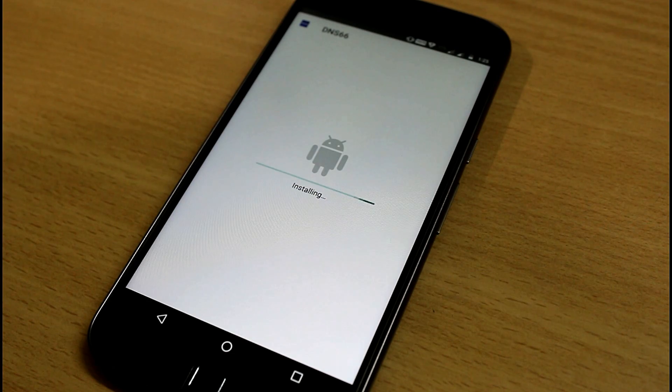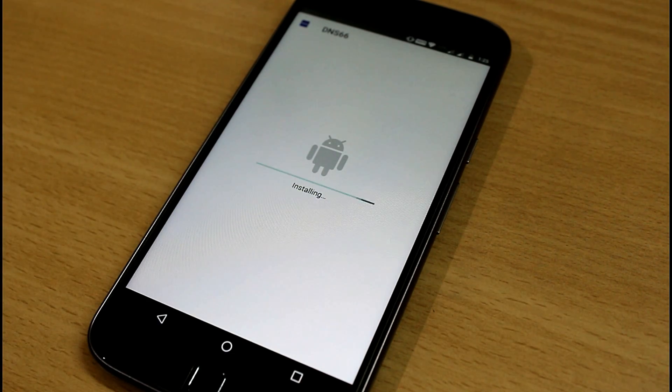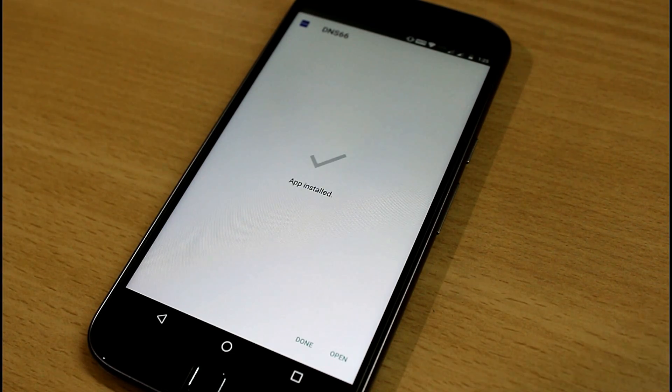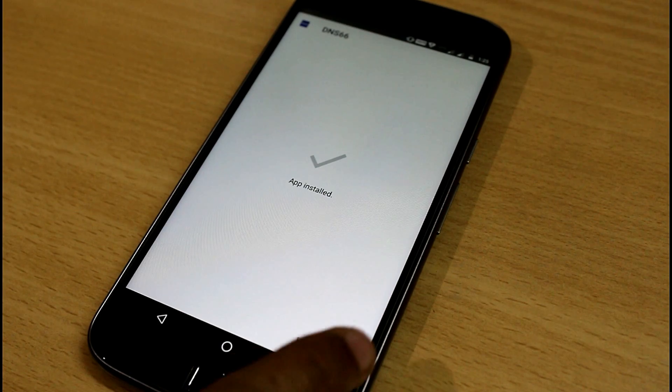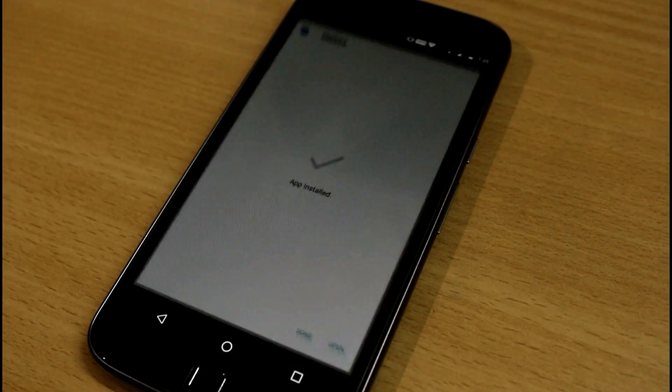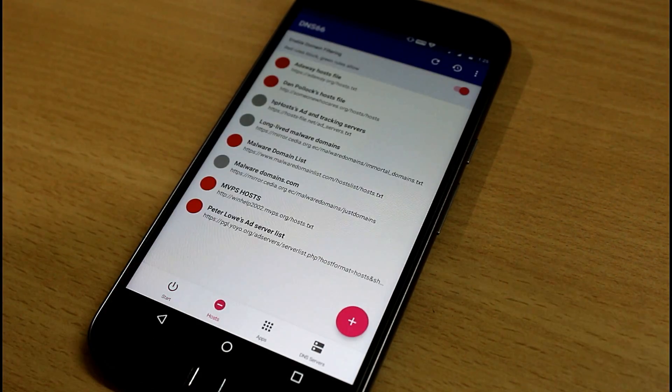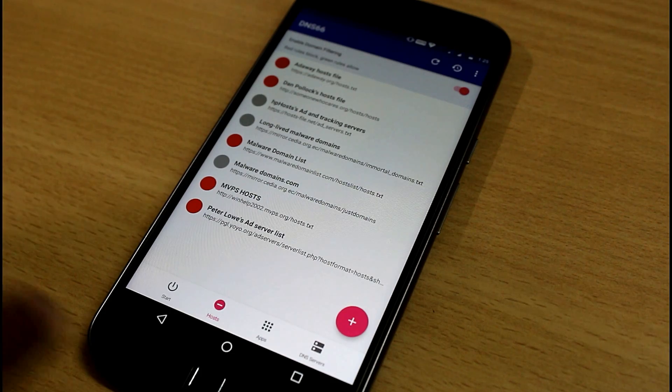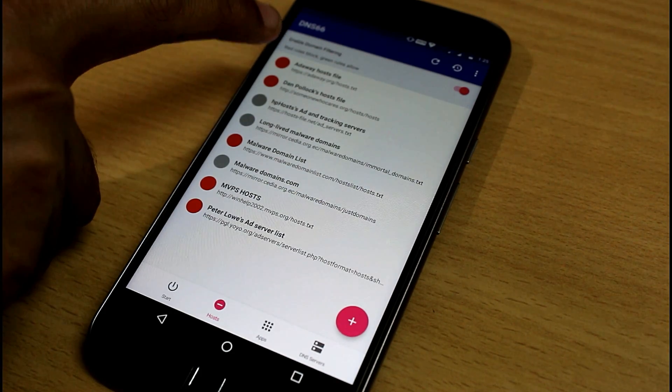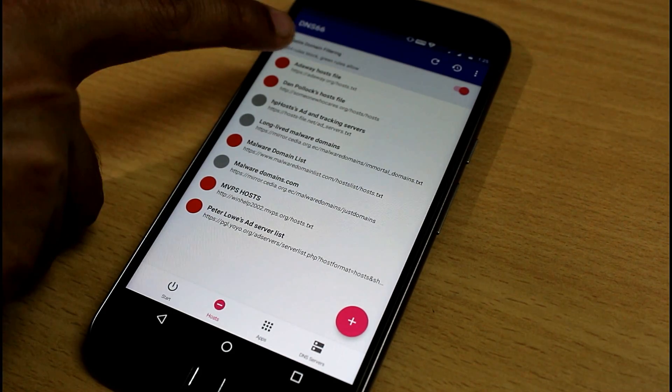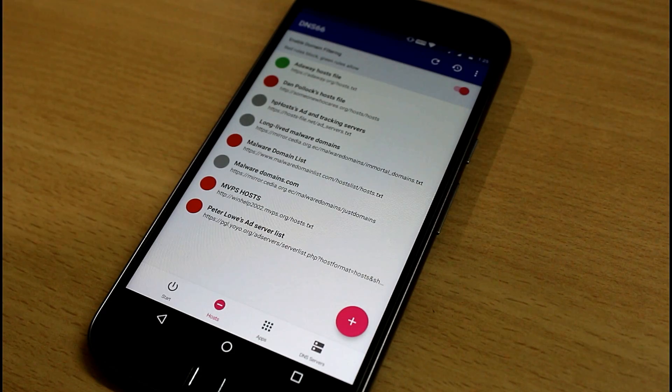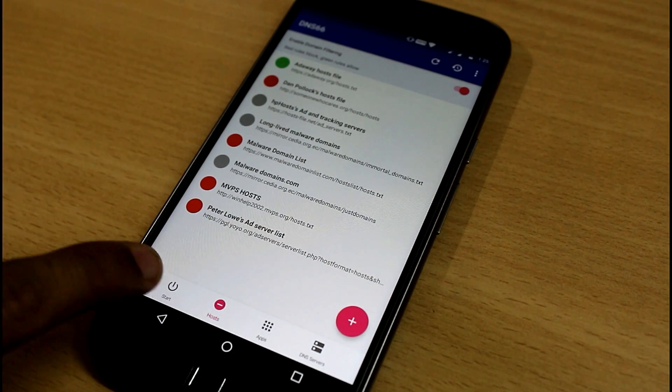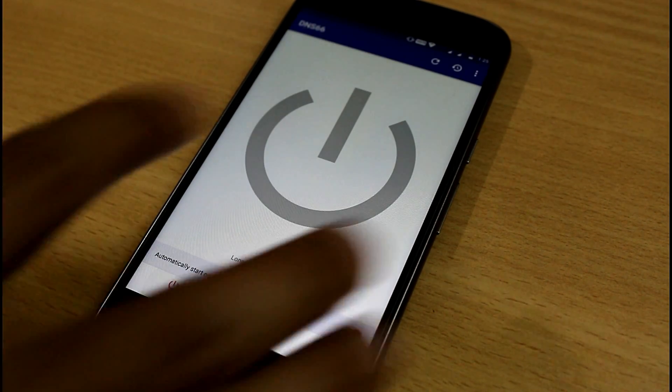The best part is you don't have to root your device, and it's very small in size. It will not drain your battery. So just open it and go to the host section, the second one. Now click on this red dot, the AdAway hosts file, the first one, and go to start.